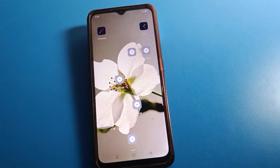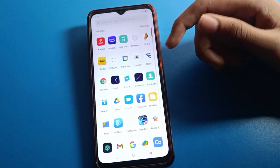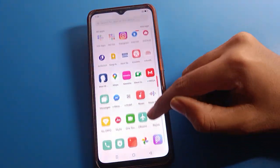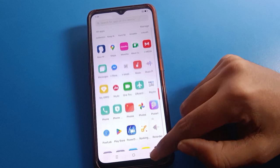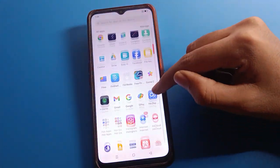Hello friends, welcome back to the channel. Today we are going to talk about Oppo mobile settings. I am going to show you how to turn off the privacy password in Oppo mobile. If you don't want to use the privacy password setting, we will go through it step by step.